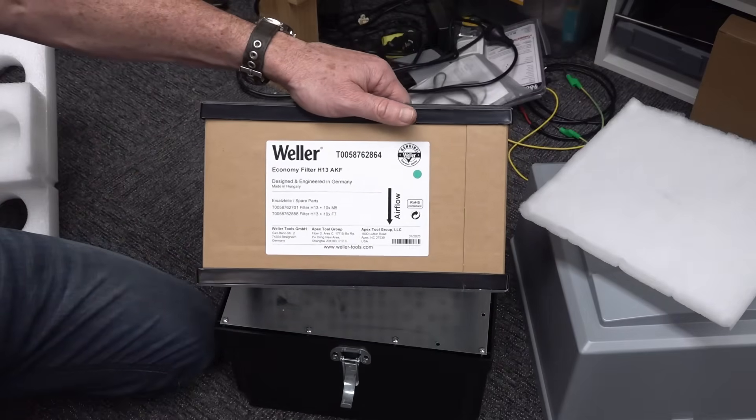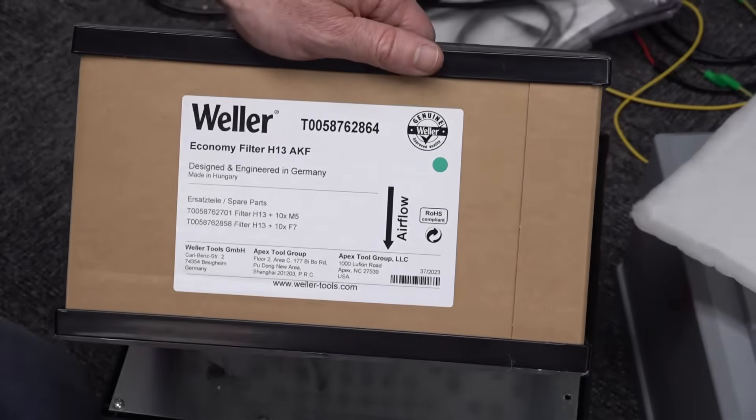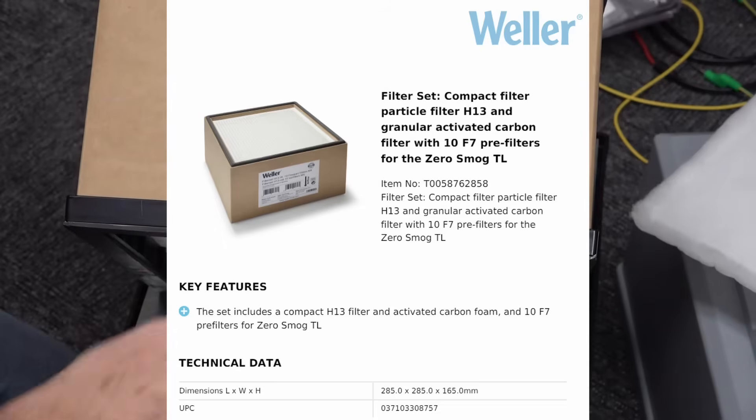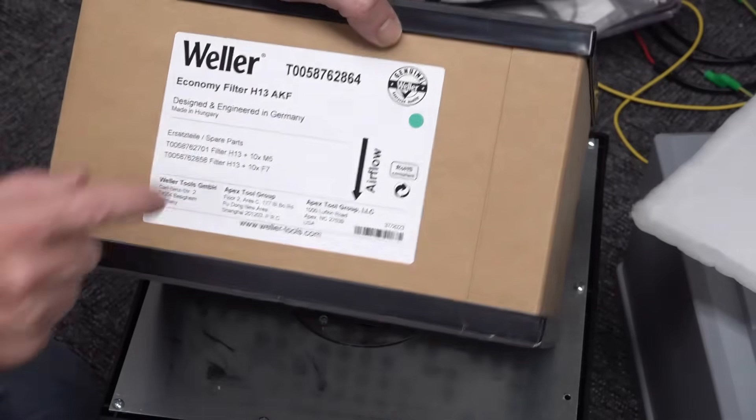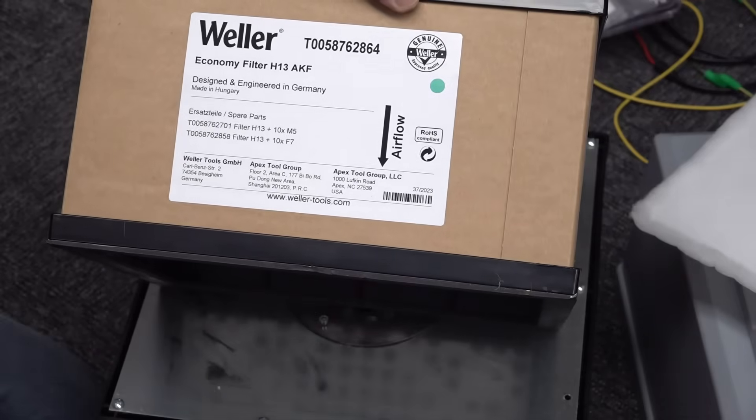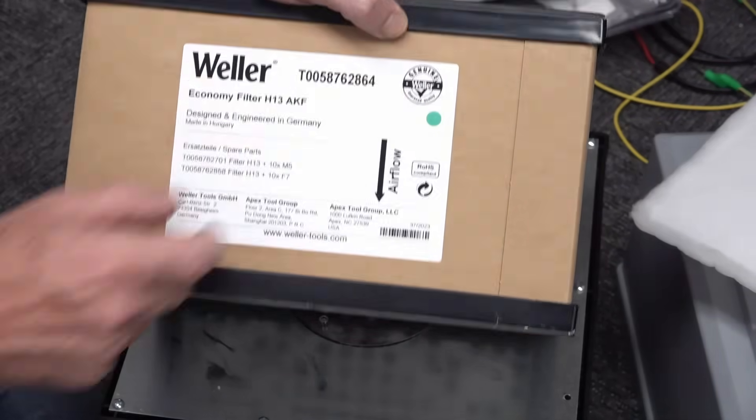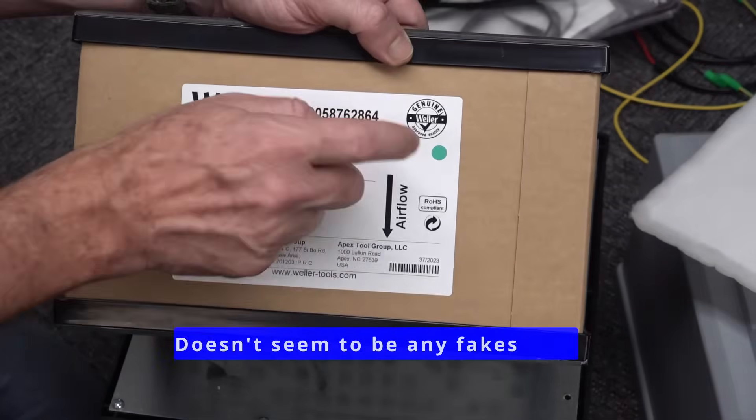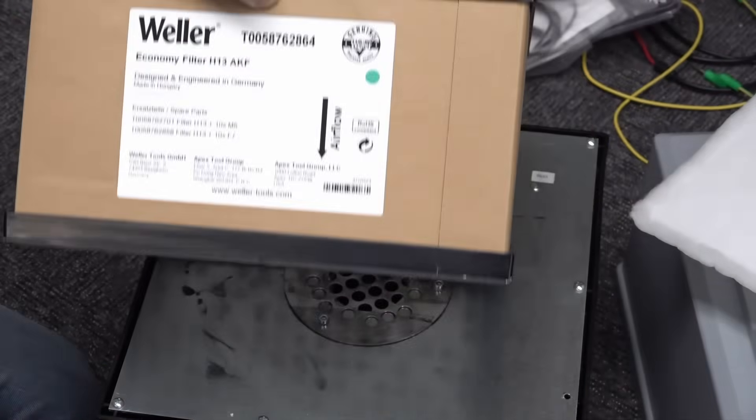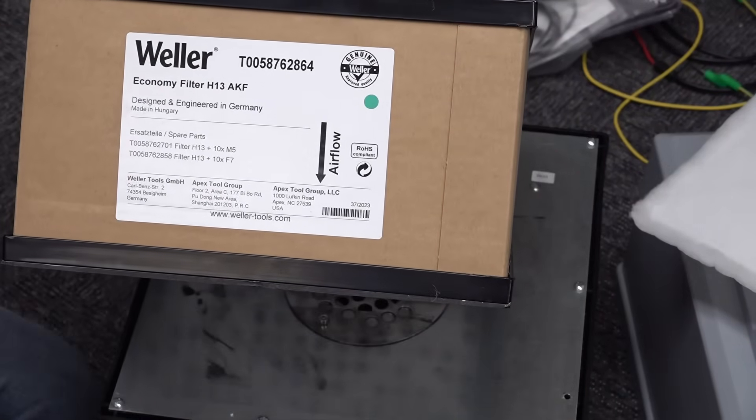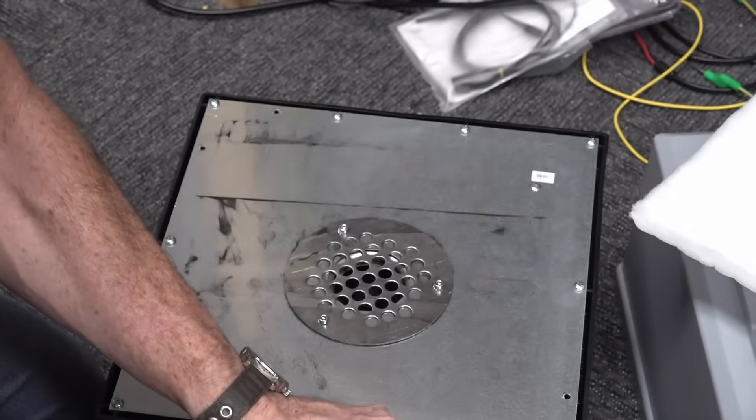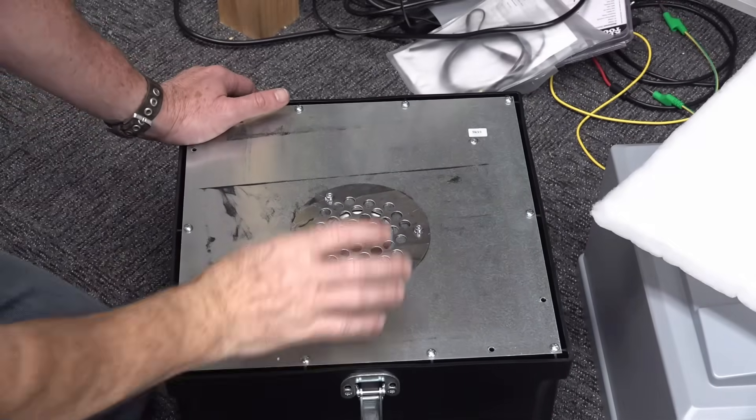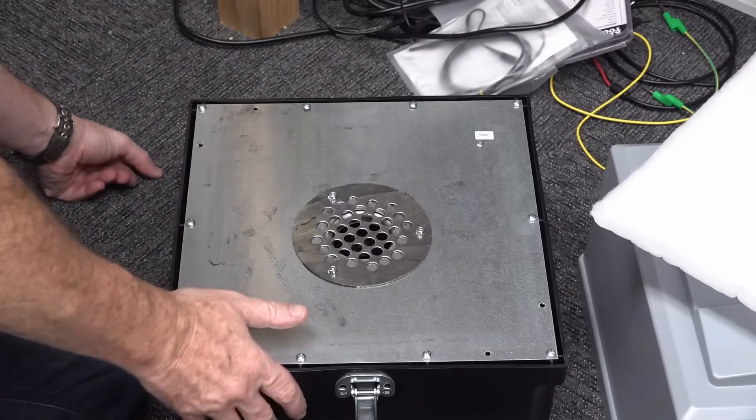Airflow comes down from the top and out the bottom. Made in Hungary, all the best filters are made in Hungary. Hi to all my Hungarian viewers. That's a bobby dazzler. I'll have to look at whether you have to use genuine ones or if there are any third-party ones available. That is a big-ass filter, absolutely enormous with massive surface area and granules.